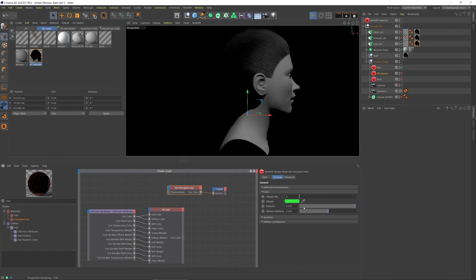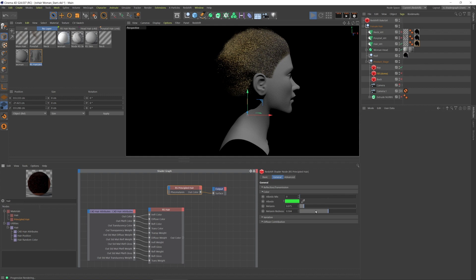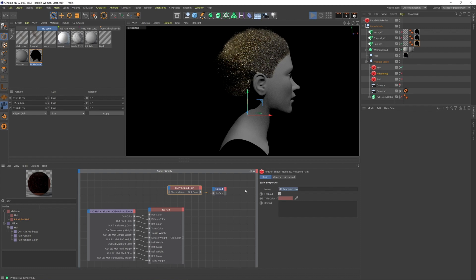I'm gonna give it a blonde color. So let's say I want the roots to be blonde and the rest of it to be brown or red. So I have this blonde one. I'm gonna call that blonde.